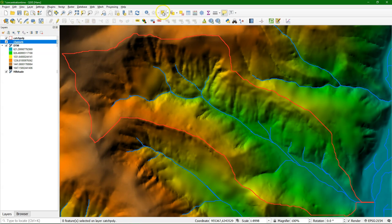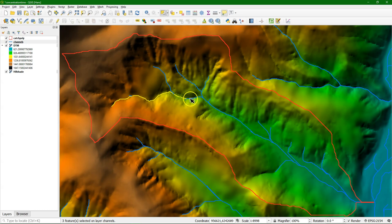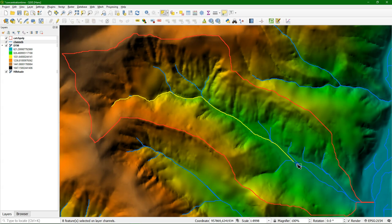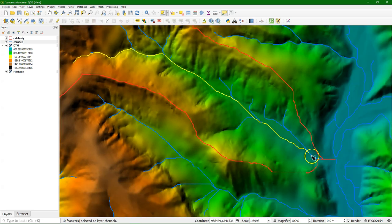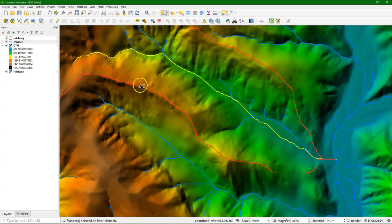The first step is to select the longest stretch of the river. We use this selection tool. When we keep shift pushed and we use the tool we can add different selections and we just follow the river. It helps to zoom in — then you can better select the part that you need. So the yellow part is the selection of the longest stretch of the river.